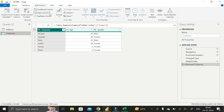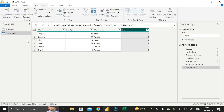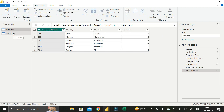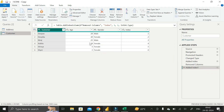Likewise, go to the Customer table and add another index column — click the dropdown and select From One. We have now successfully added the index column to both the Customer table and the Address table. The index column is now the common column between these two tables.